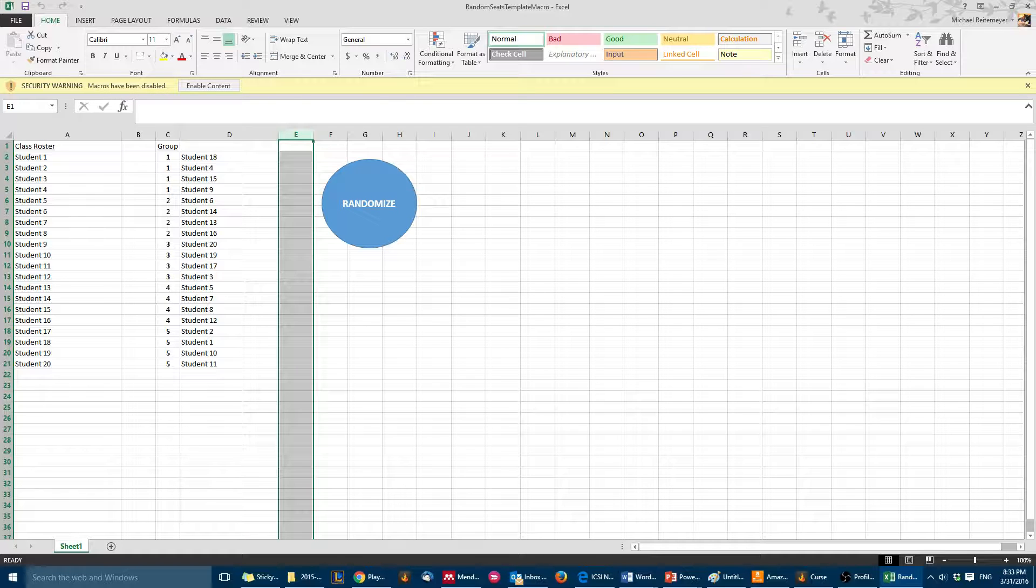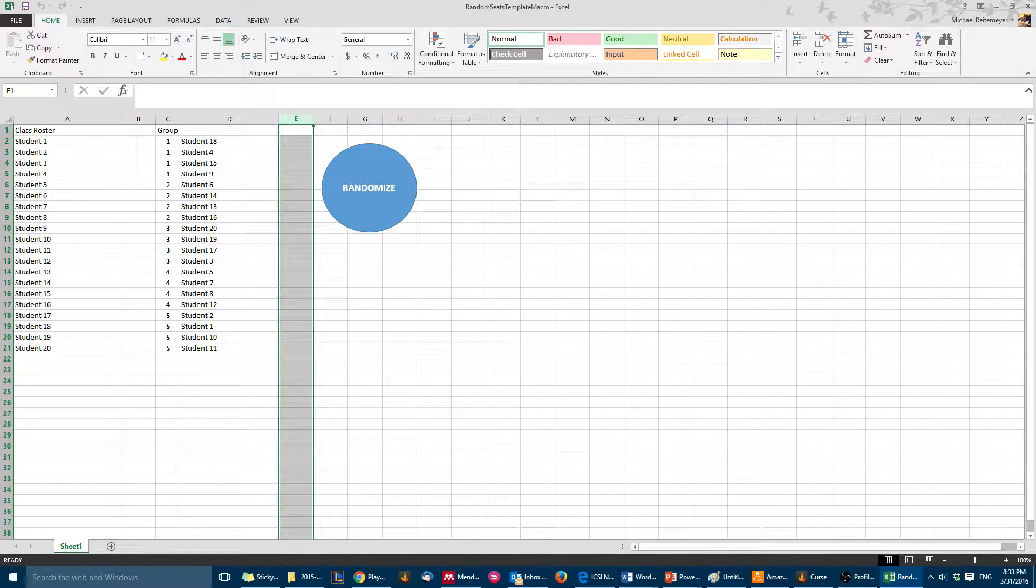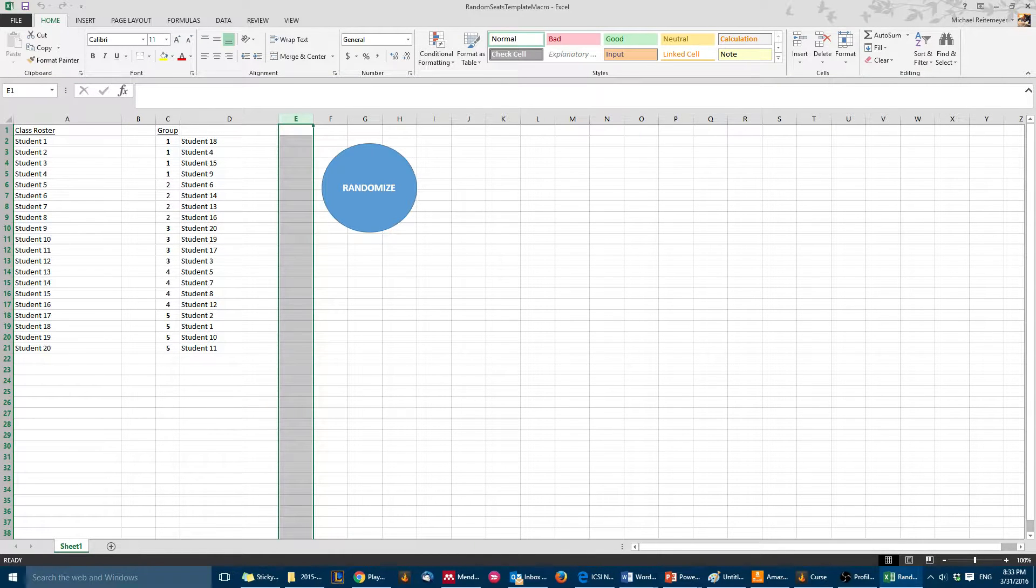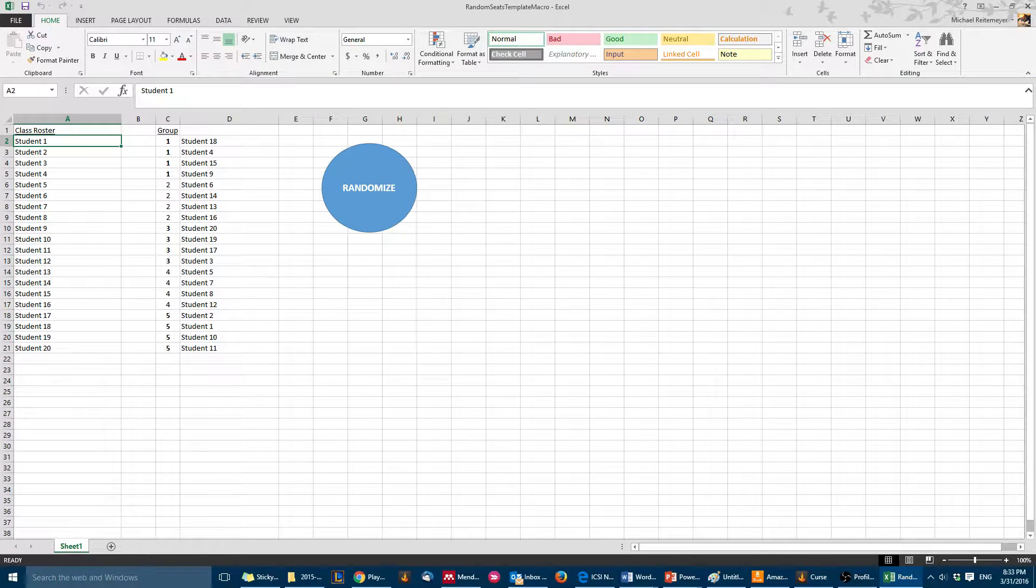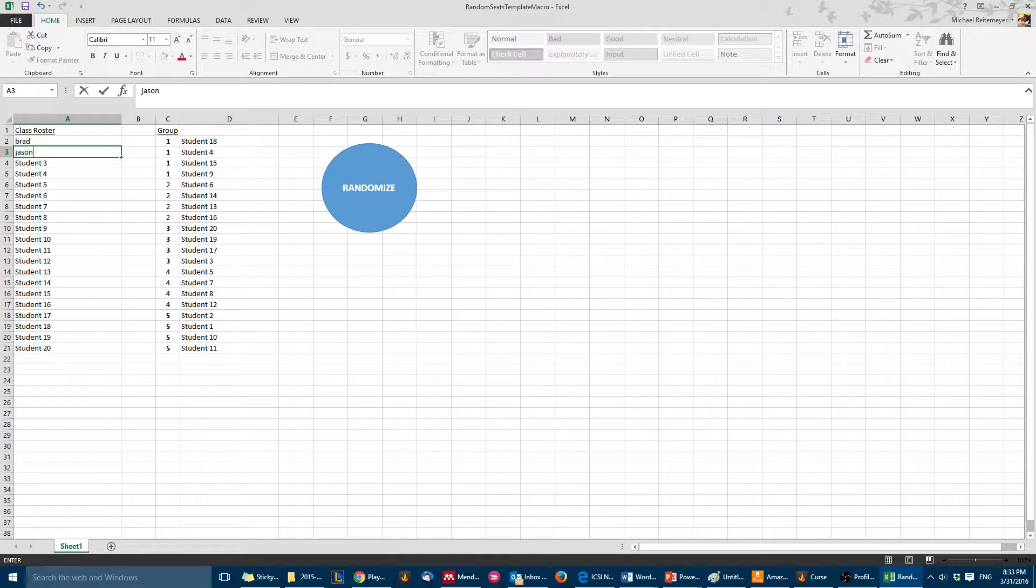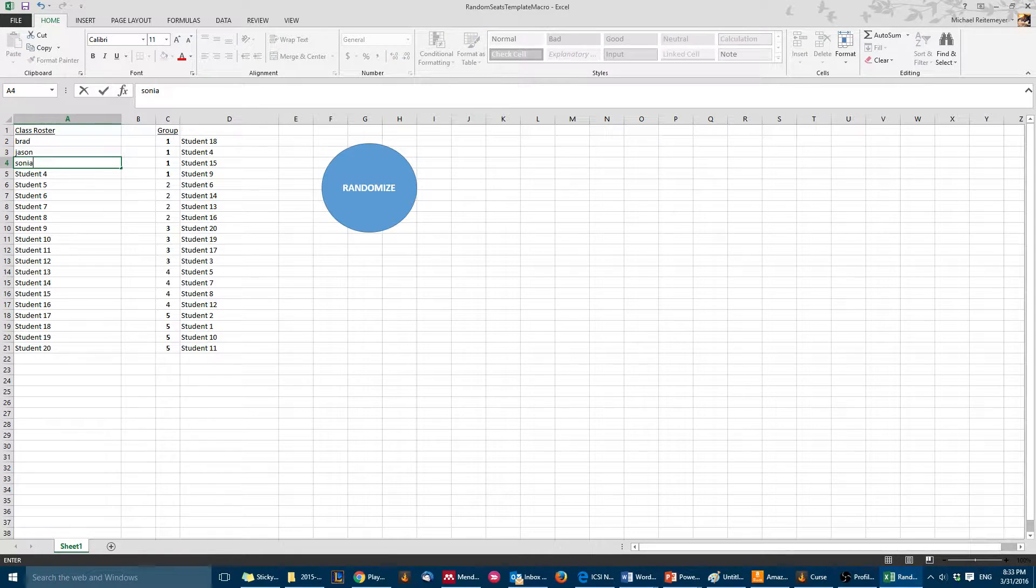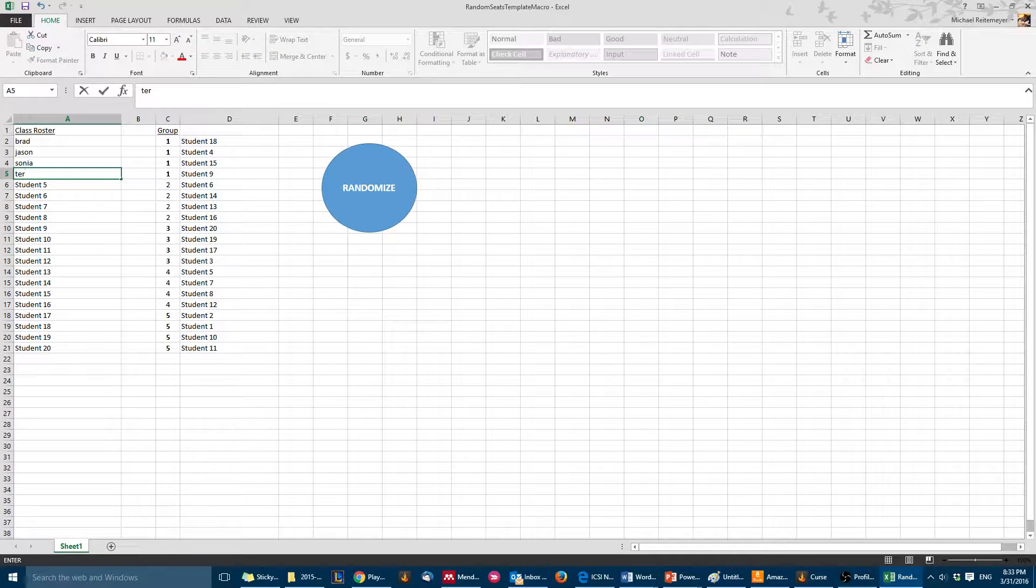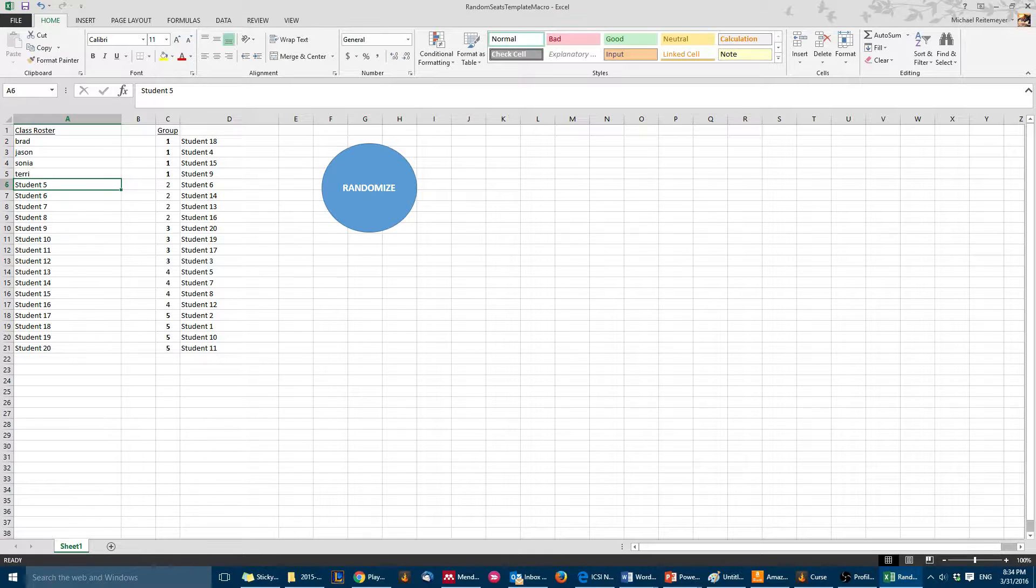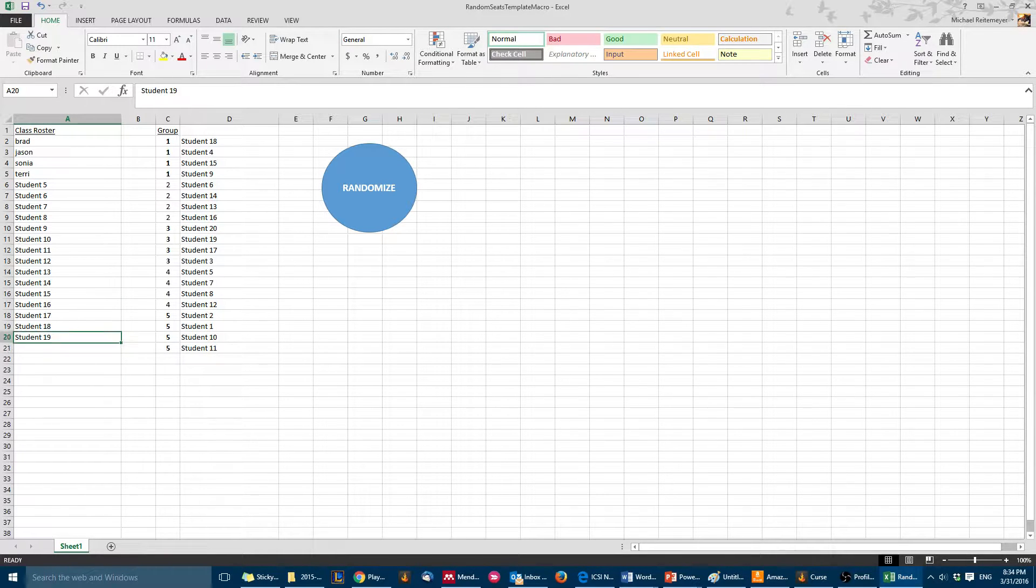Then you simply enter names like Brad, Jason, Sonya, Terry, that kind of stuff. Let's just say you only have 19 students, you can delete, delete, delete, and then when you click the randomize button.